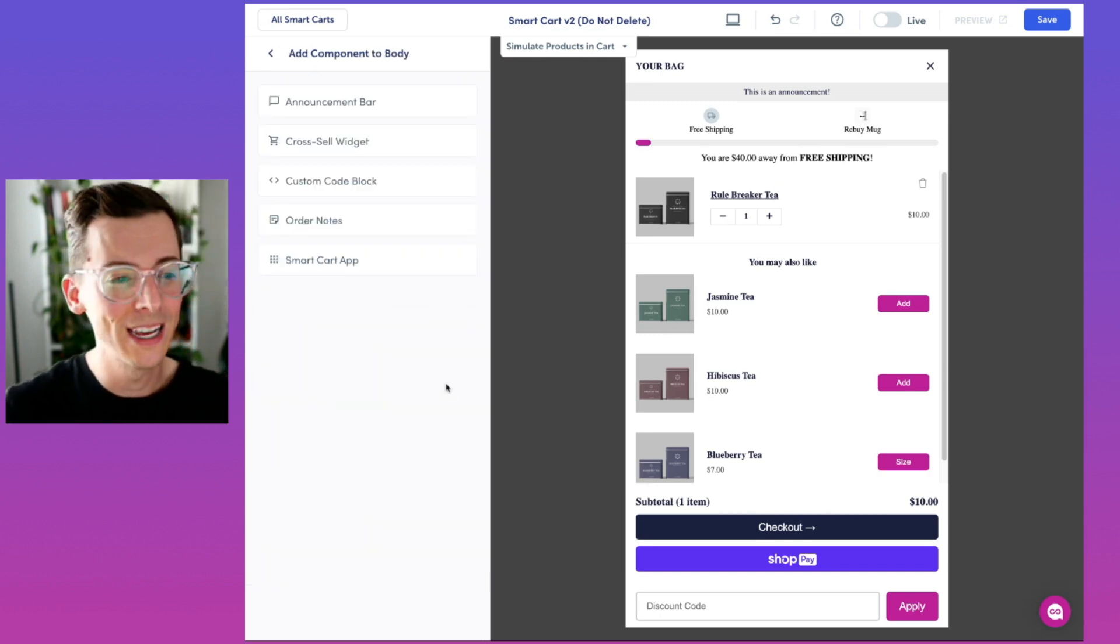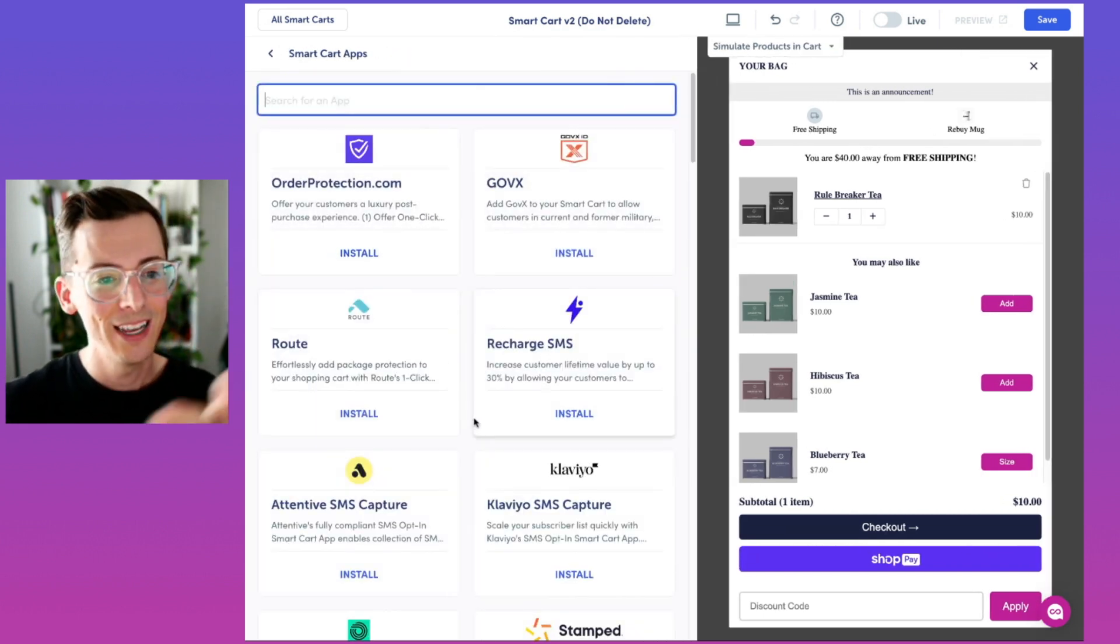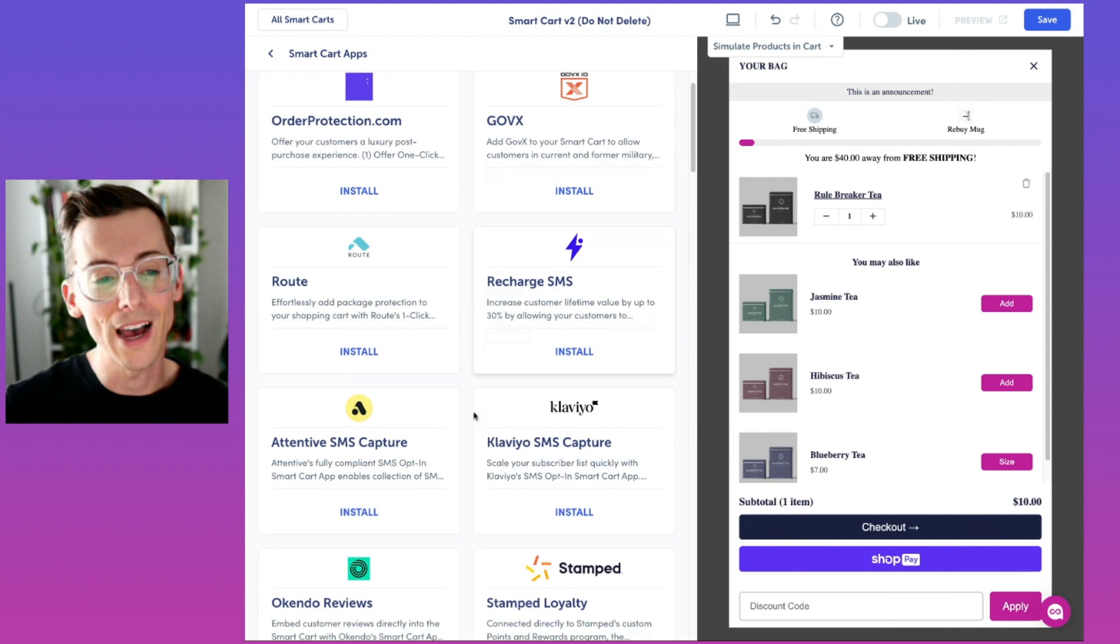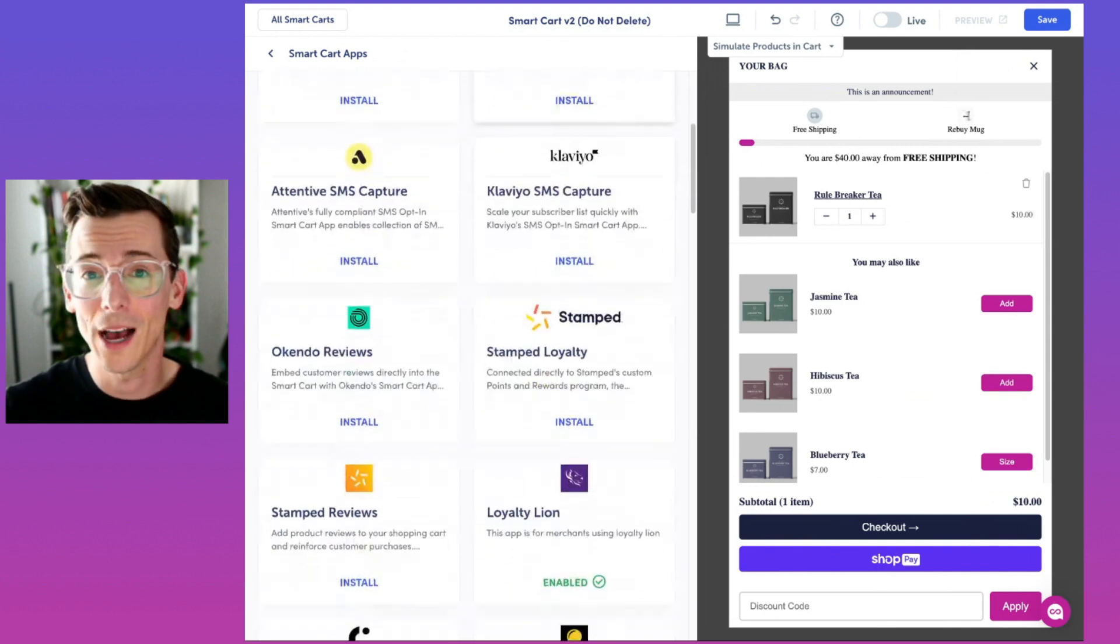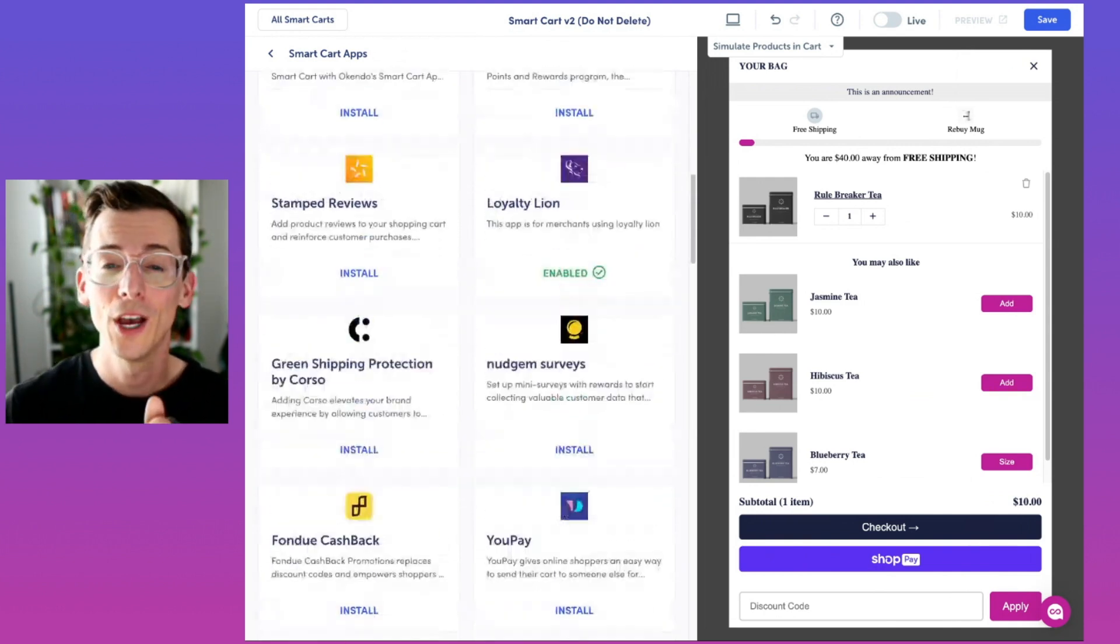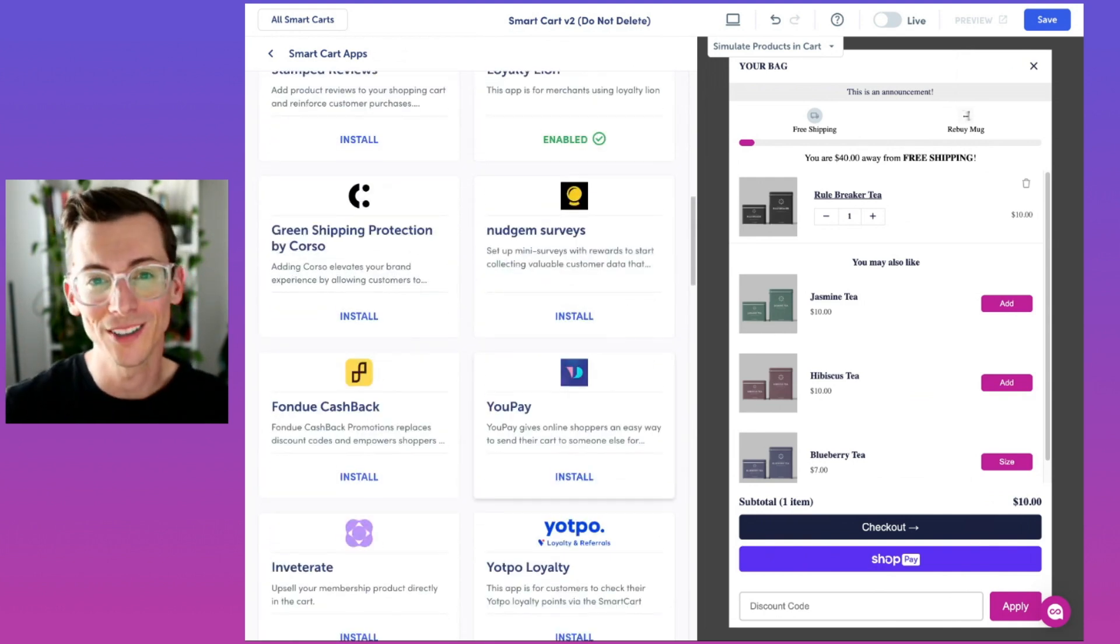If I go here in body, hit add, click here. Here's a look at over 35 smart cart apps. These are pre-built integrations with leading Shopify app partners.